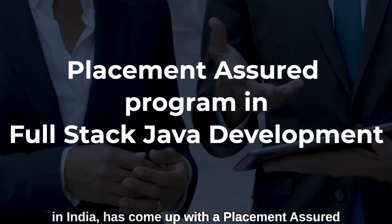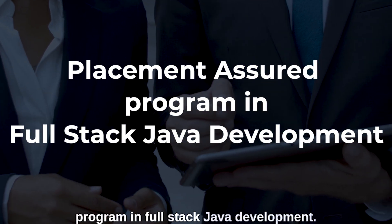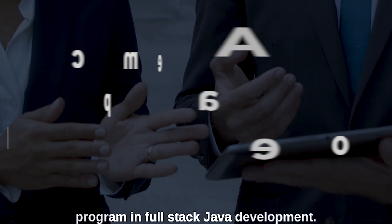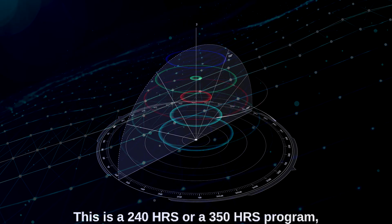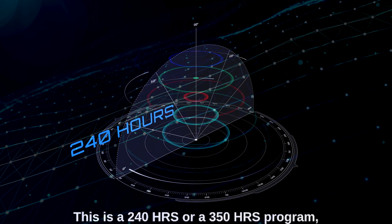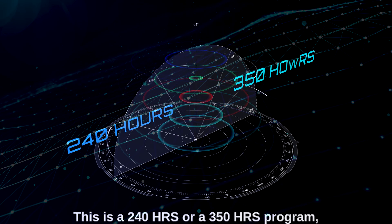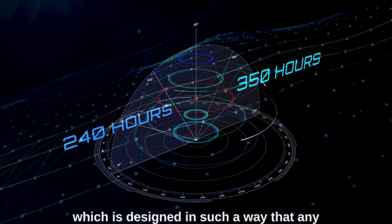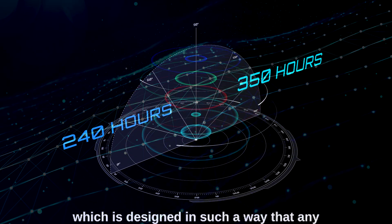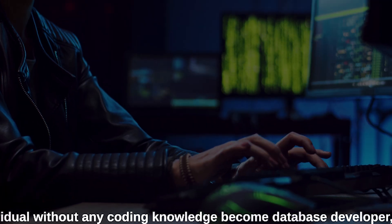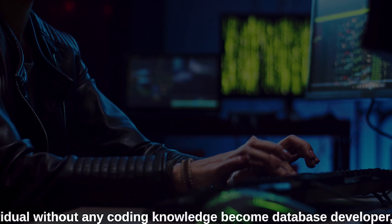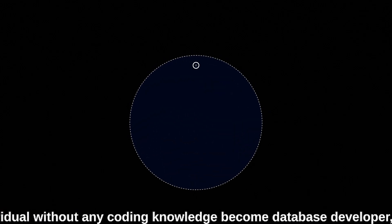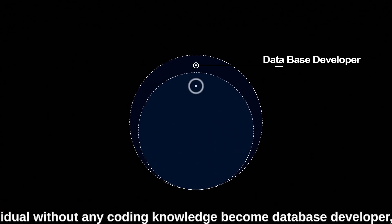This is a 240-hour or 350-hour program designed in such a way that any individual without any coding knowledge can become a database developer, web developer, front-end application developer, full stack Java developer, MEAN stack developer, and many more.